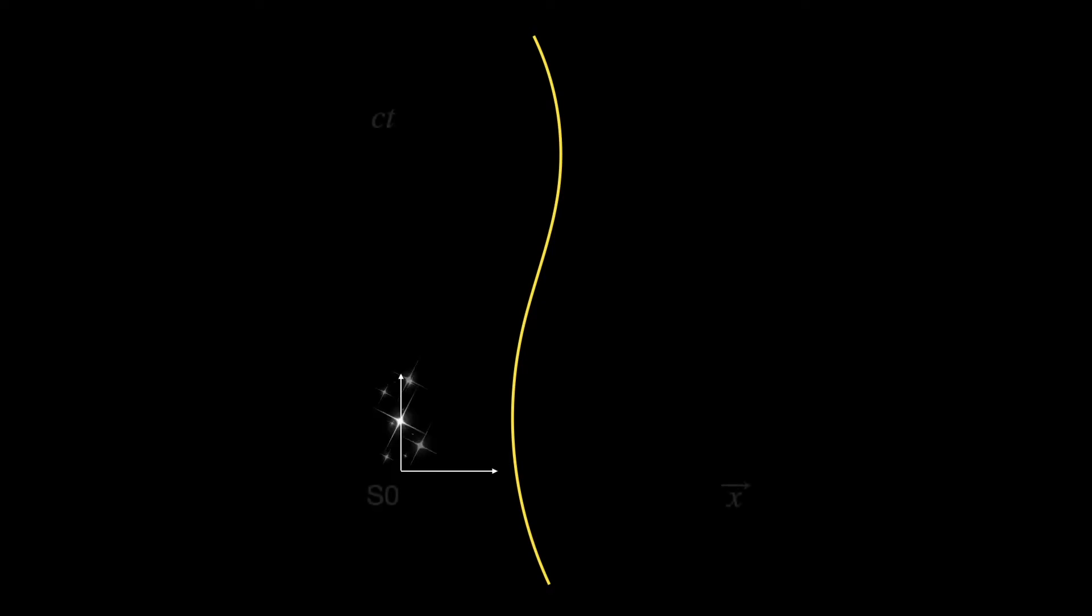...and all infinitesimal segments of the world line are time-like intervals. Let us say we are observers in the inertial frame S0. We always are, at least when we are discussing relativity.